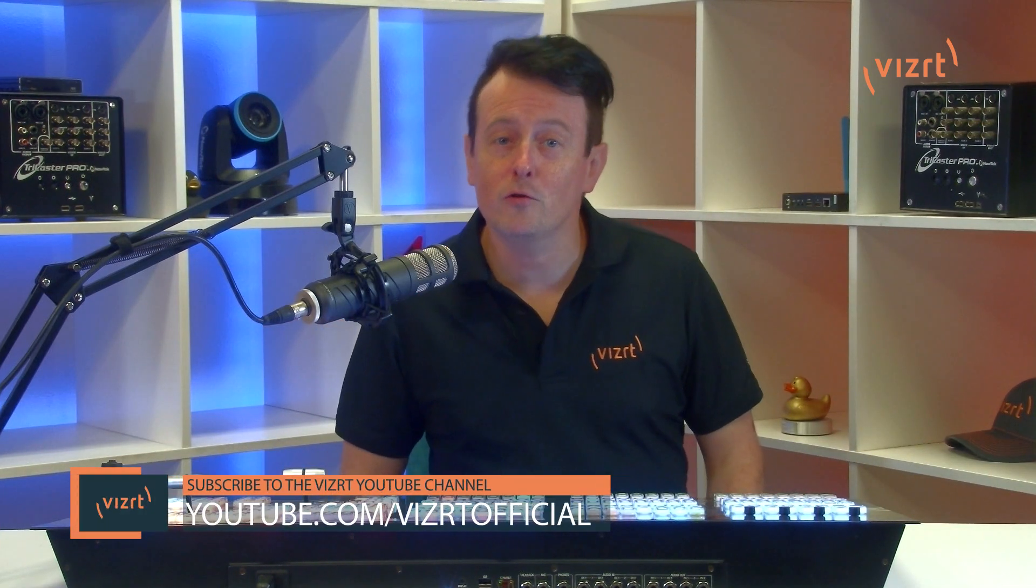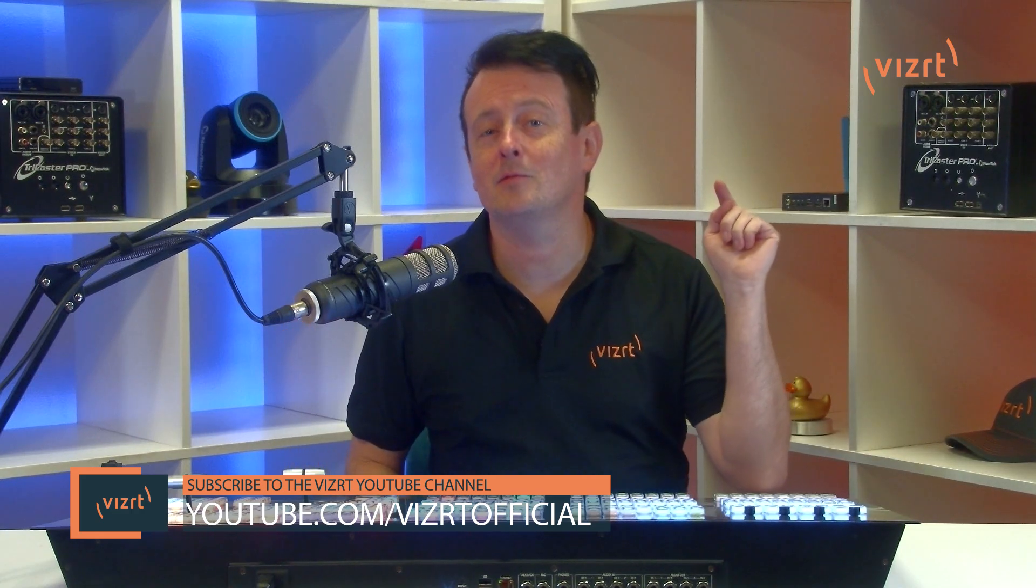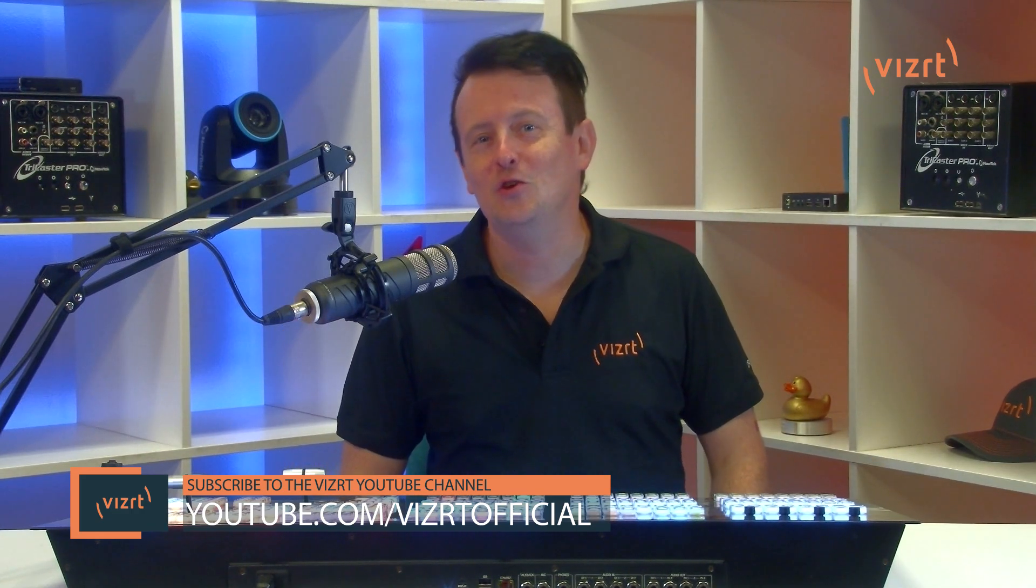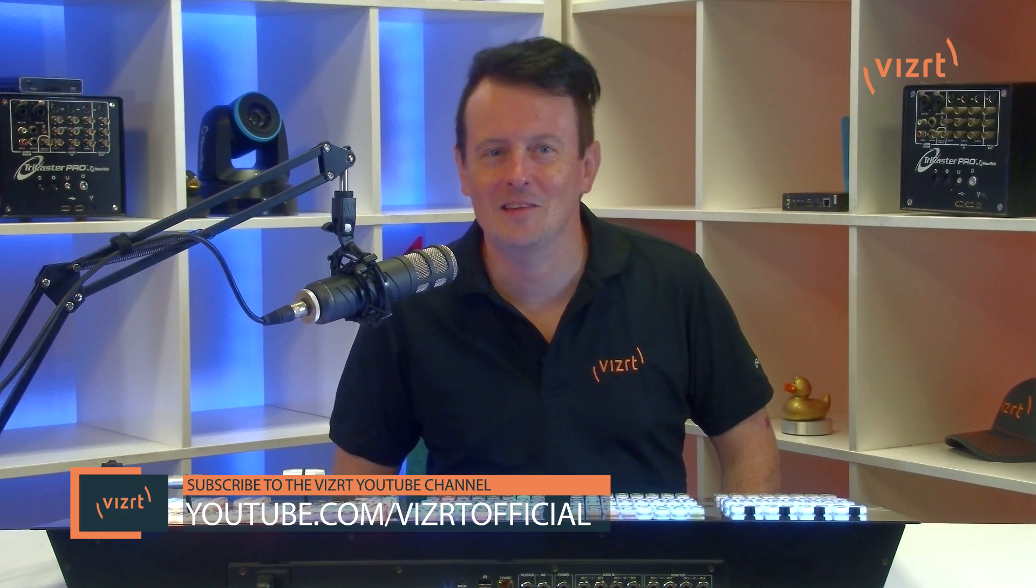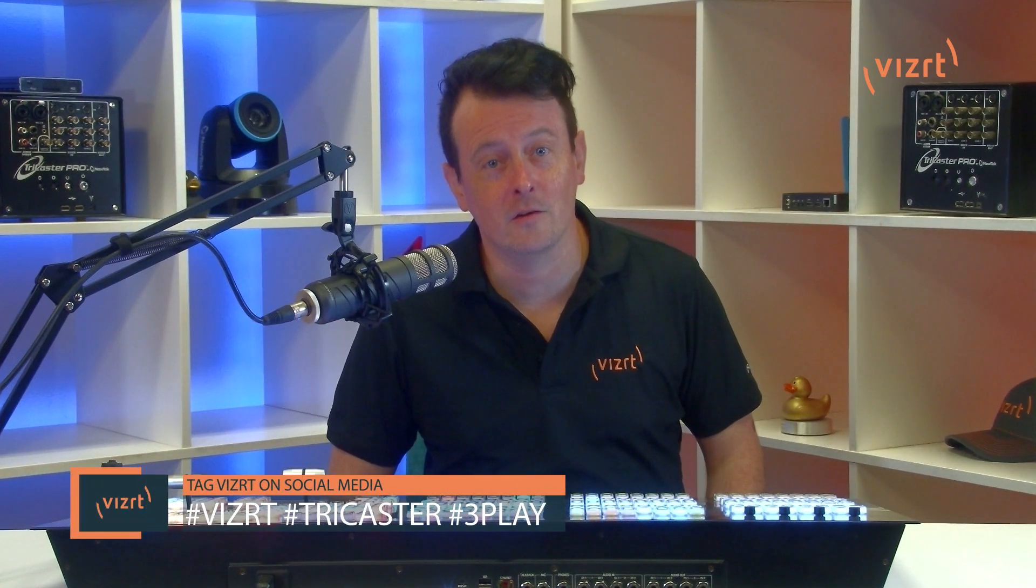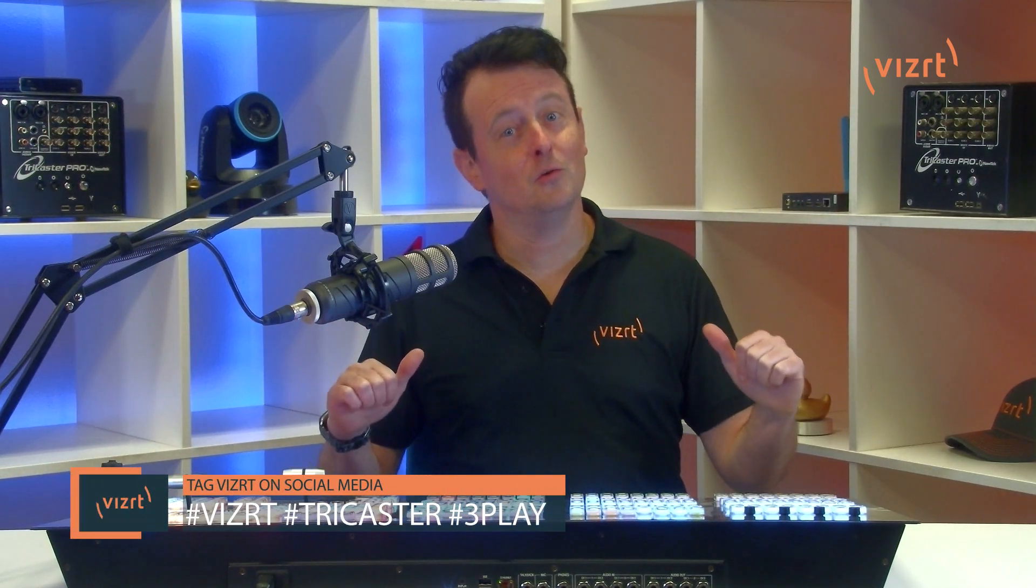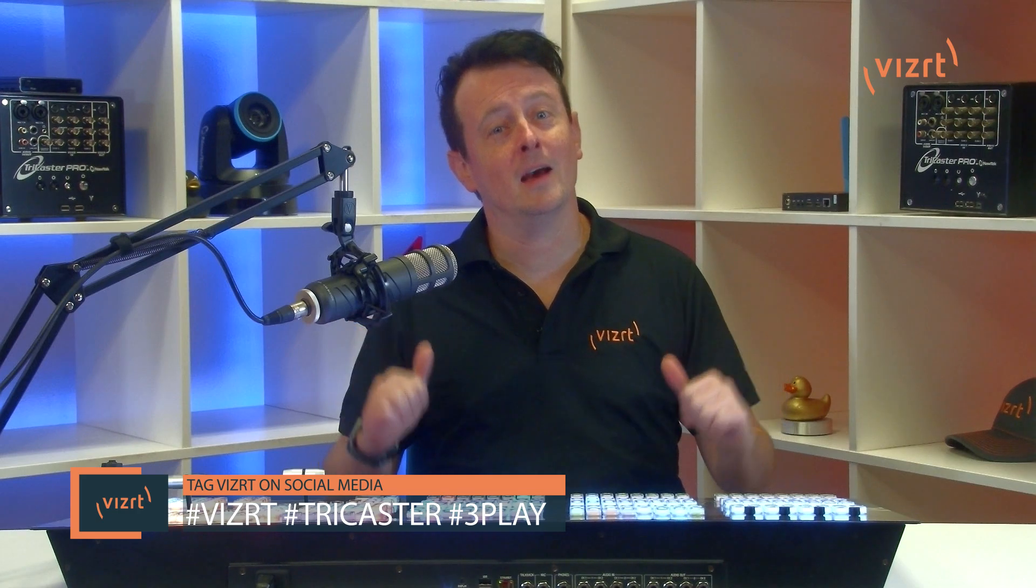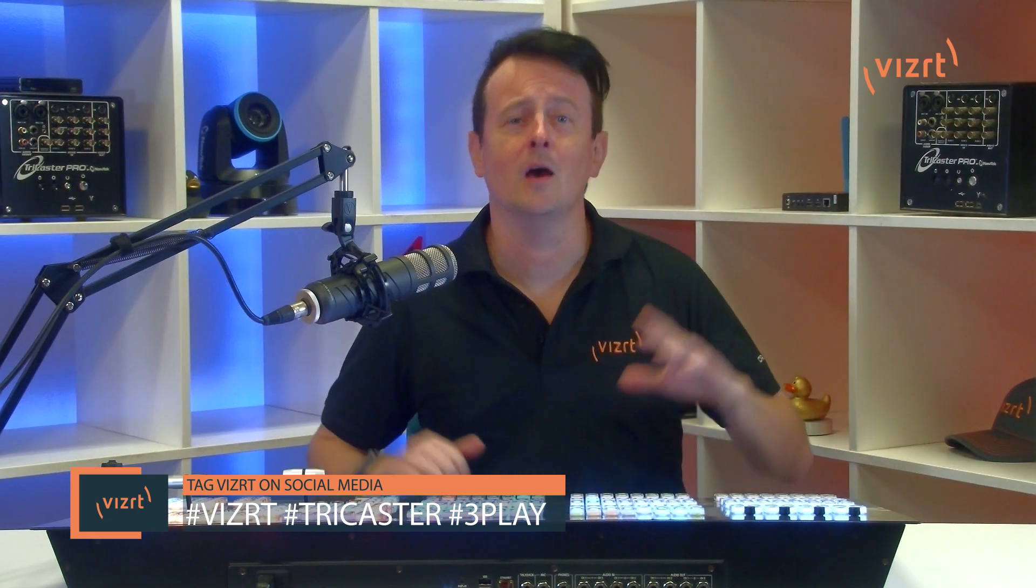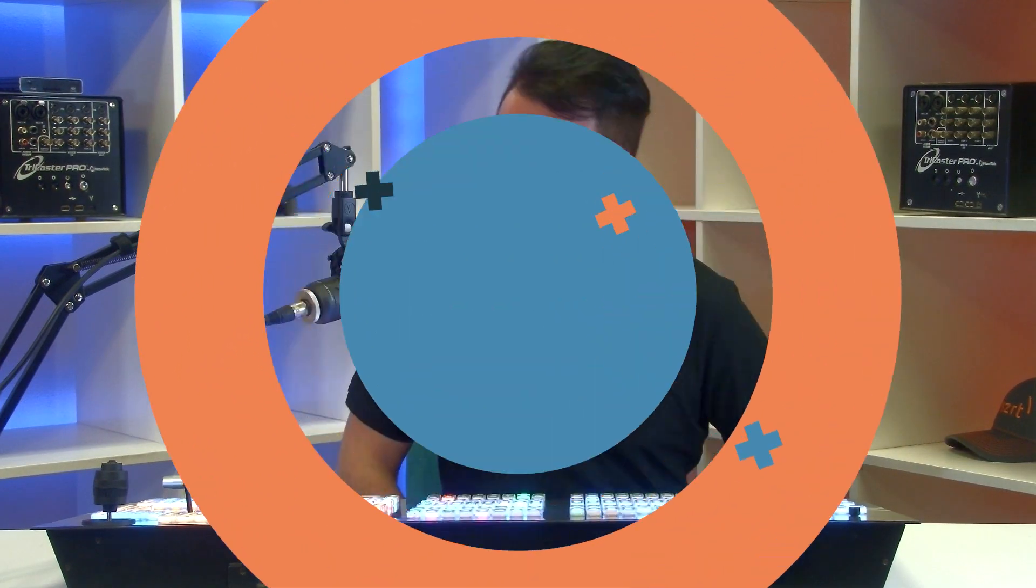And you can find more tutorial videos like this one by subscribing to the VizRT YouTube channel at youtube.com/VizRT official. You can also get professional training with VizRT products by signing up for VizUniversity at VizRT.com/community/Viz-university. And if you're posting your work using VizRT products on social media, make sure that you tag us using the hashtags VizRT, TriCaster or 3Play. We love seeing what you're working on. That's it for this episode. Thank you so much for watching and I'll see you again soon for another episode of VizRT Tuesday Tutorials.